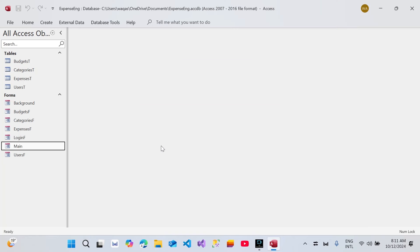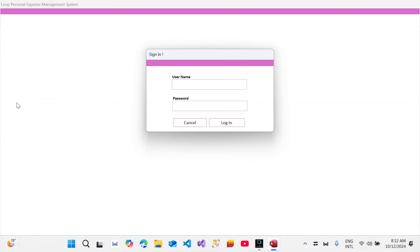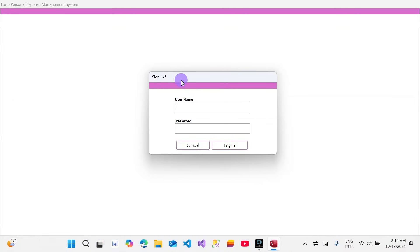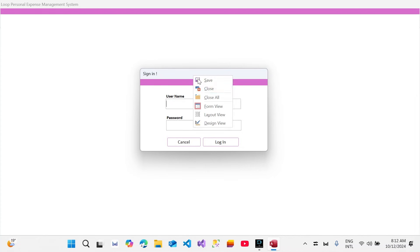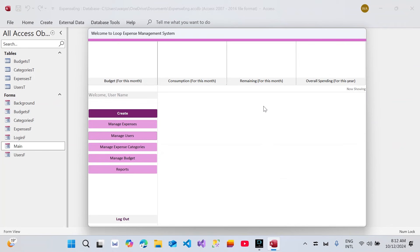Hey, how's it going? Welcome to Loop Learnings. This is the next video in the series — we are making a personal expense management system. In this video we'll continue with the user interface. In the last video we made the background form and the sign-in form — there's no VBA code behind these yet, so they're just a skeleton — and we made a main form, a kind of dashboard.